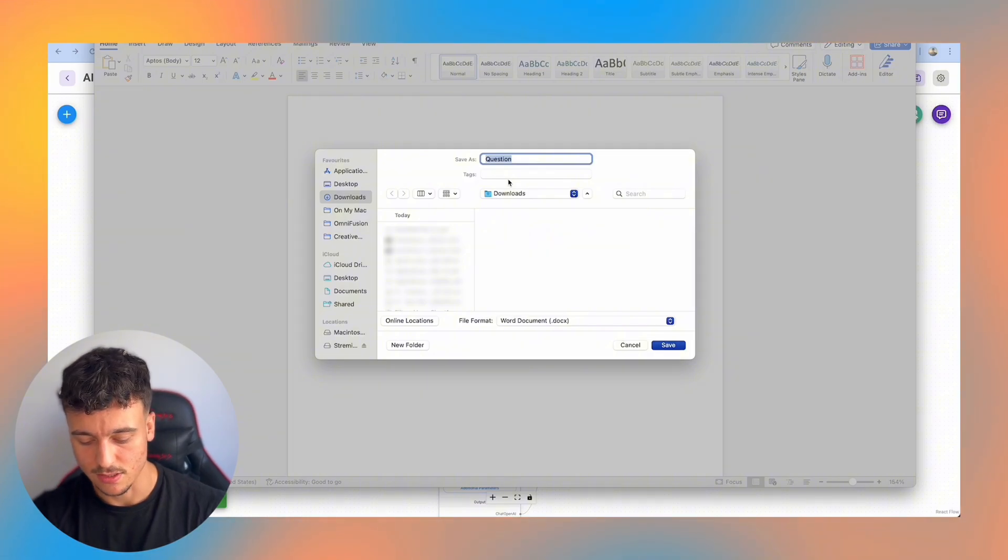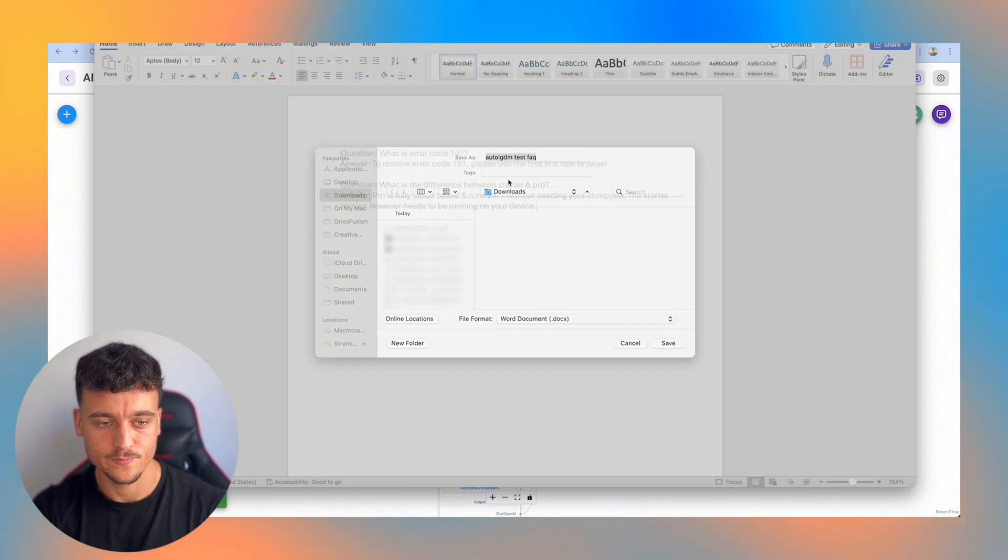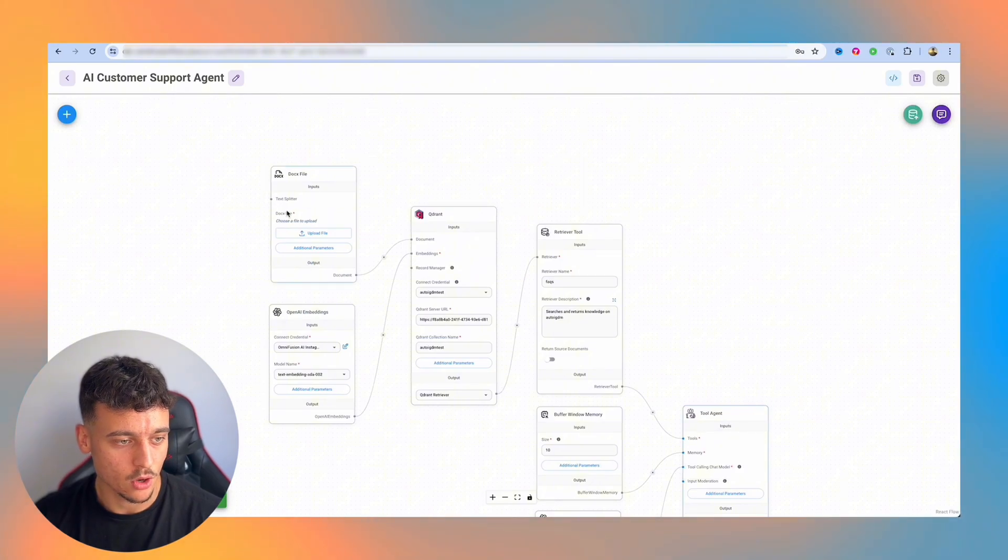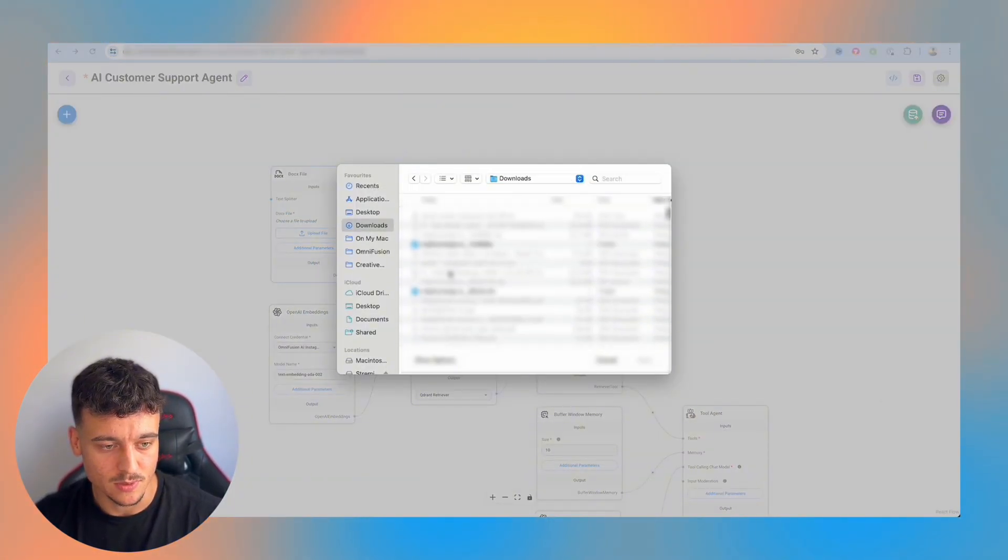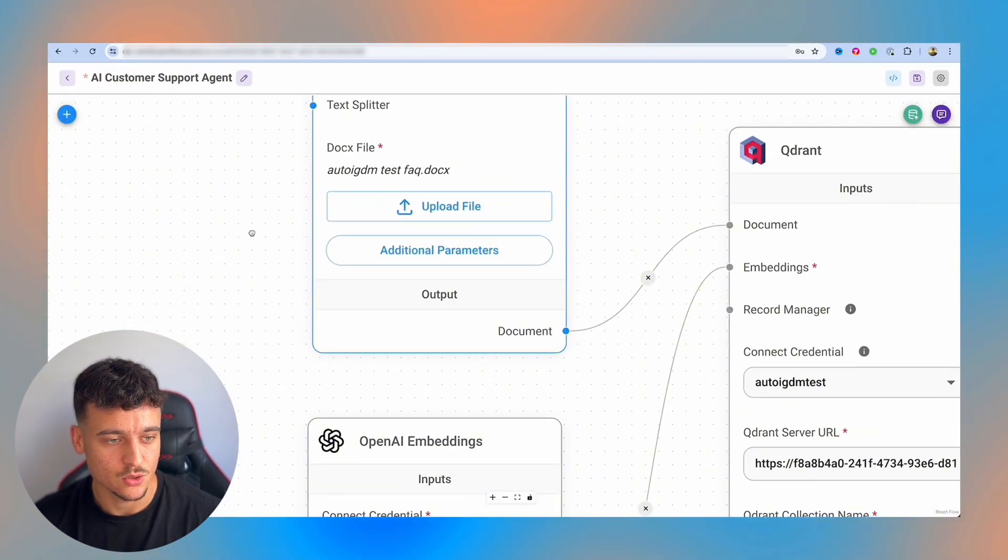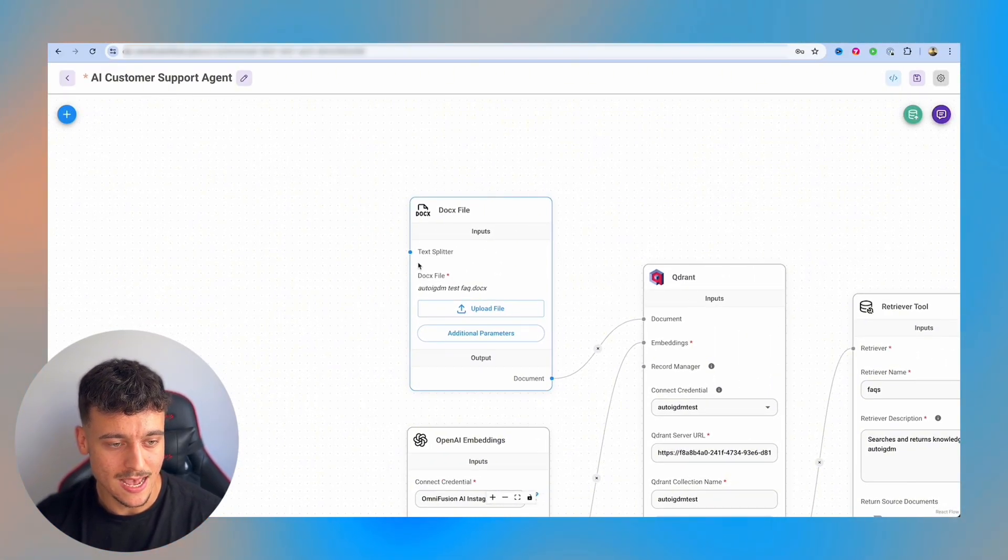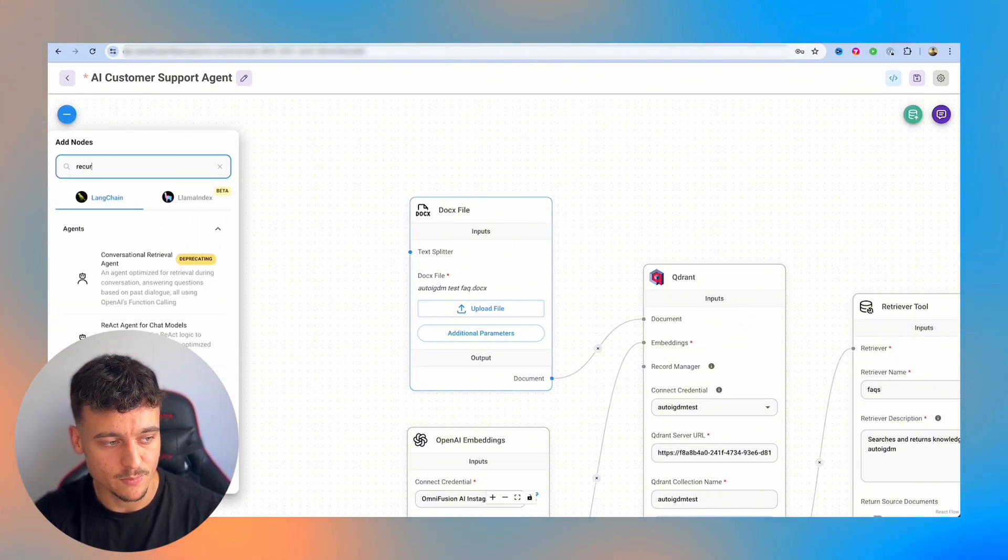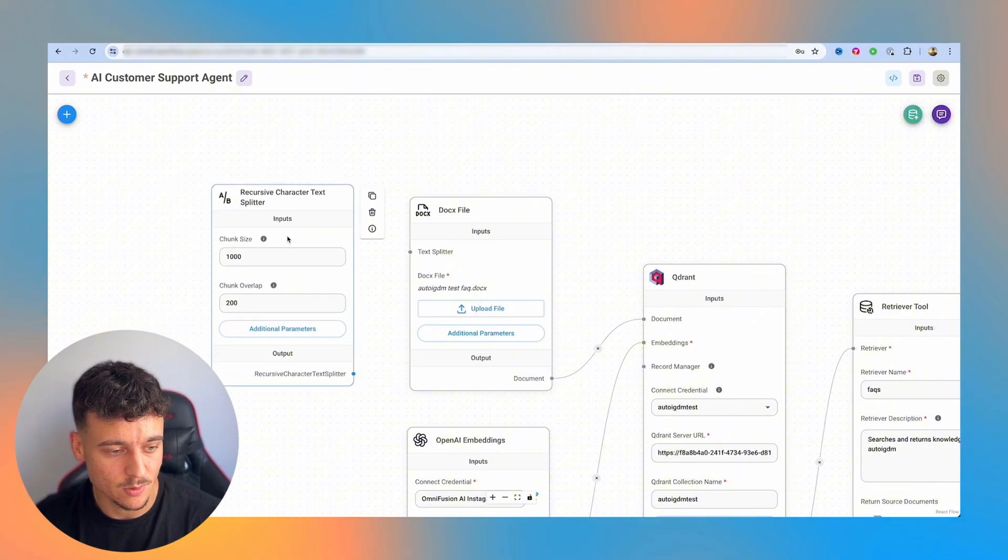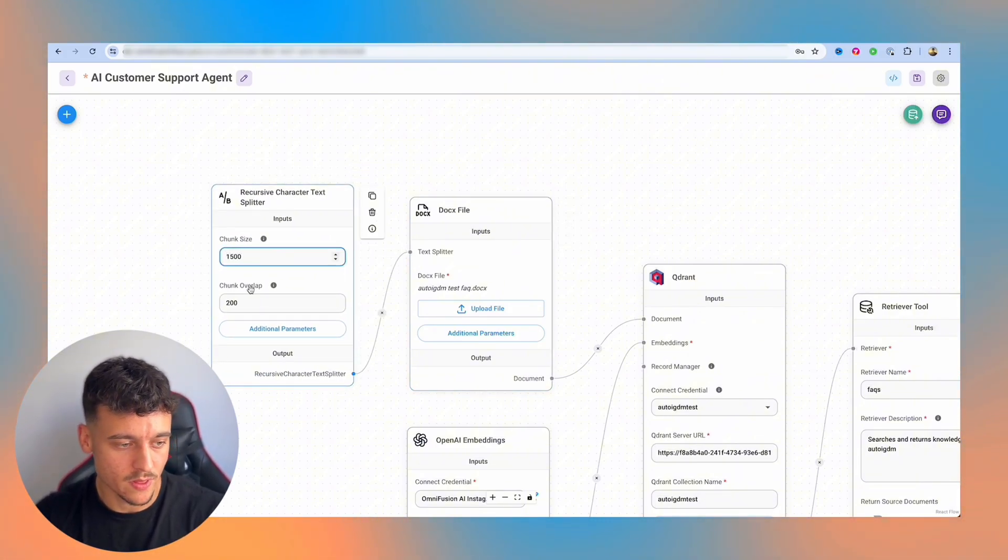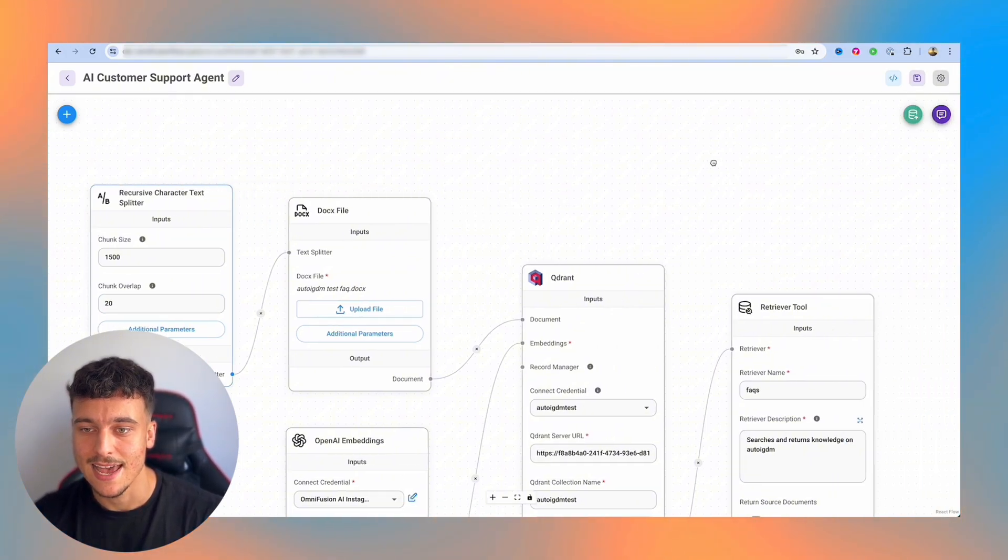So now we have those two questions. We're simply going to save it. I'm going to save it as AutoIGDM test FAQ, save it in downloads. And now we're going to go over here and we're going to upload a docx file. So I'm going to navigate over to my downloads and I'm going to find the specific file, which I just saved. So now that I've uploaded the file, you can see it's right here. What we actually need to add is a text splitter. So if you add big documents, you need to split up the document, which is why we add in a recursive character text splitter. We hook it up here. The chunk size, I like to do 1500 chunk overlap. We can do 20 and we go ahead and save it.